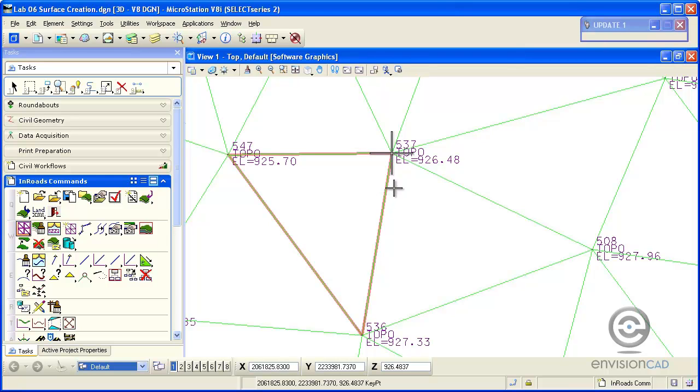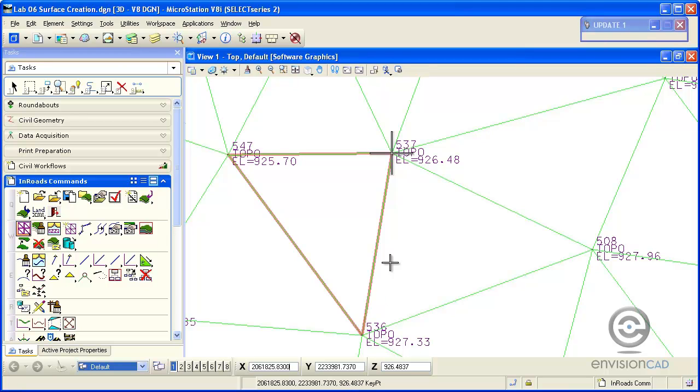If I zoom in, I can see that I do have triangle vertices at those spot elevations. If I tentative or snap to them, I do get the correct elevation that's defined for it. In fact, I get additional decimal places depending on the readout I have versus the annotation that was used when it was posted to the screen.